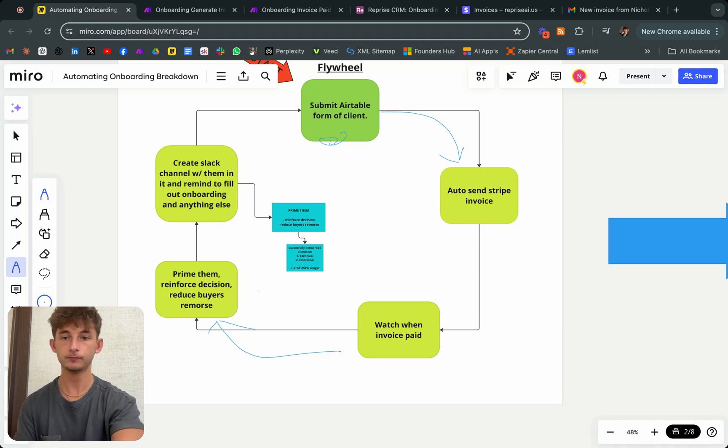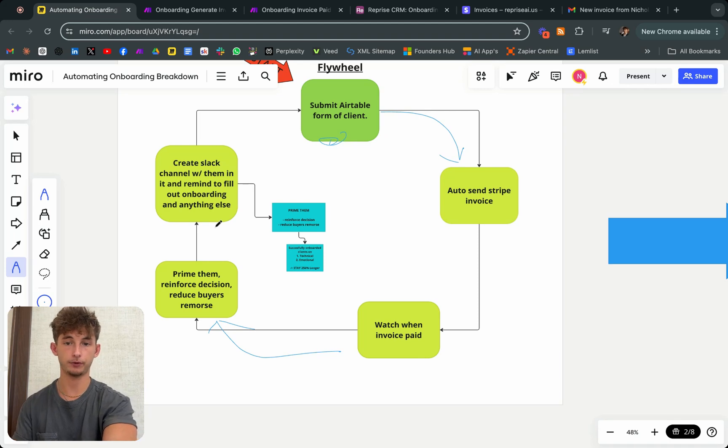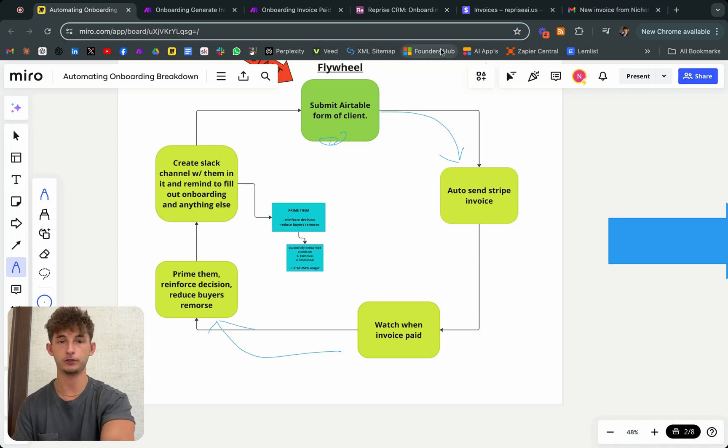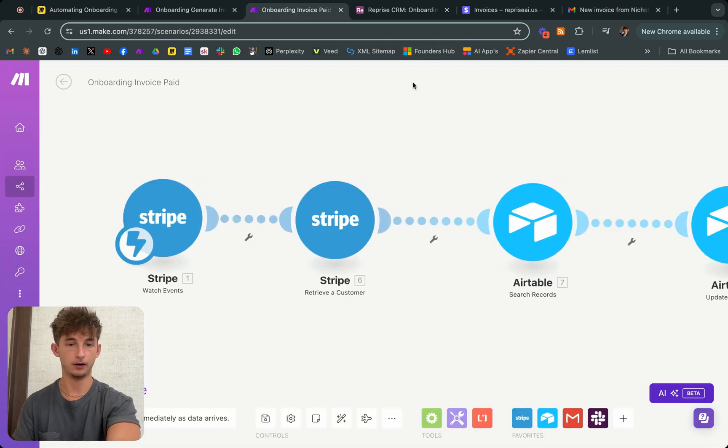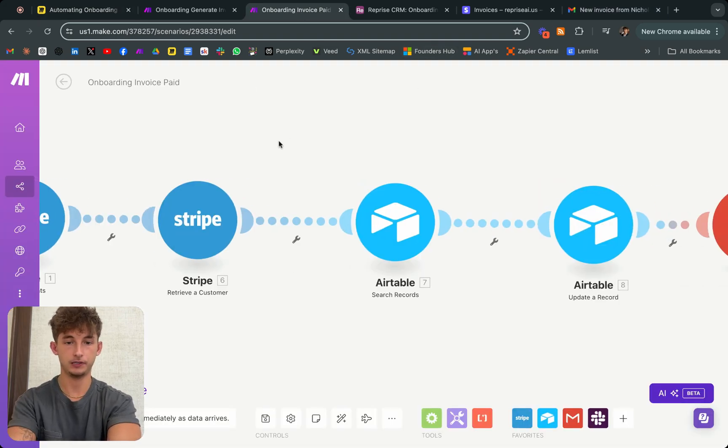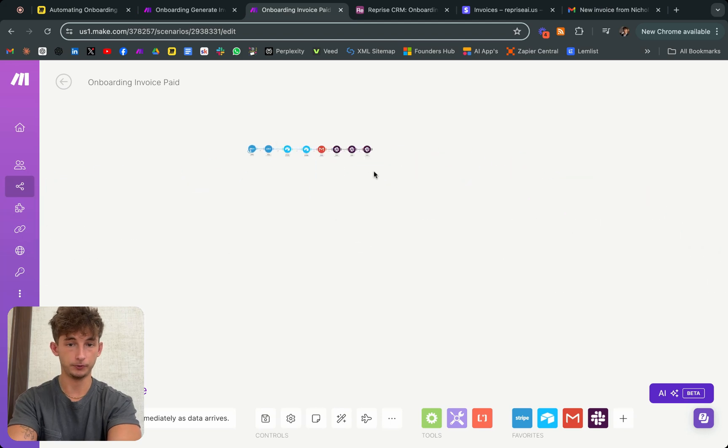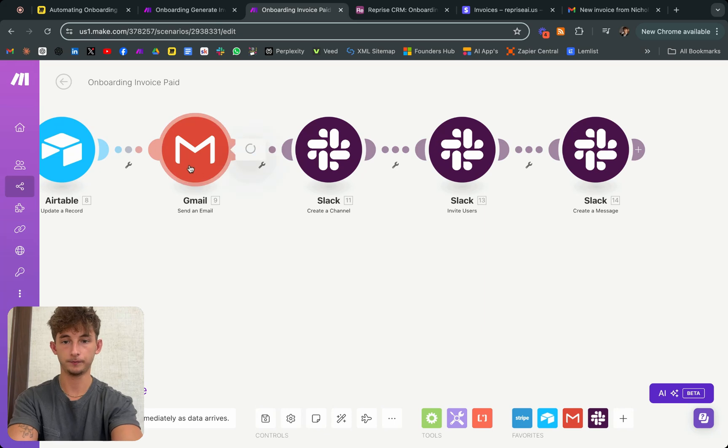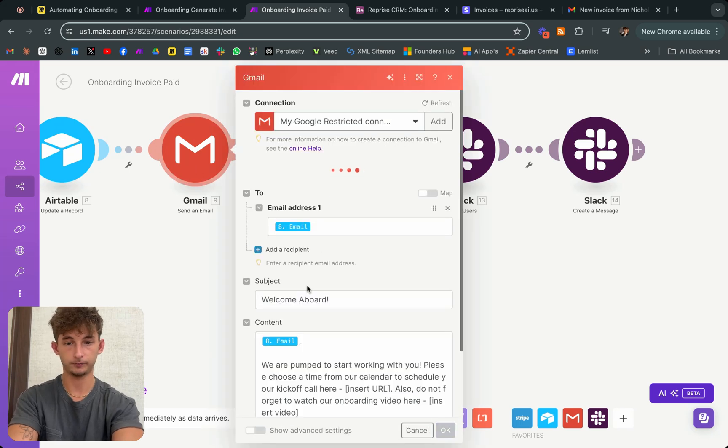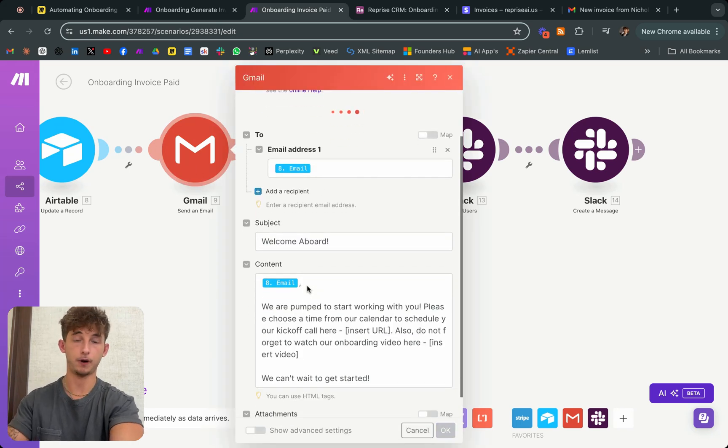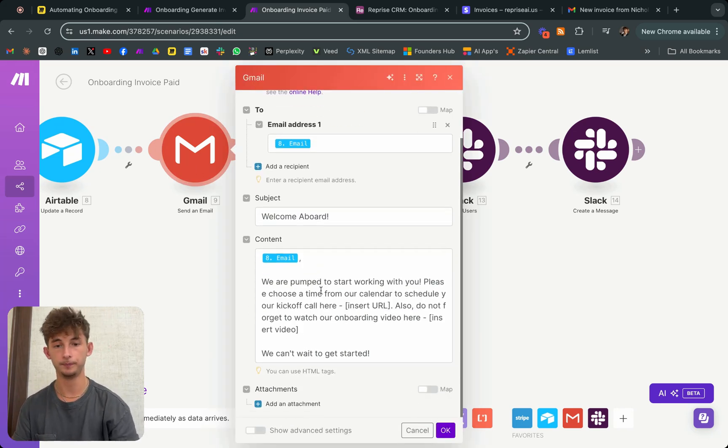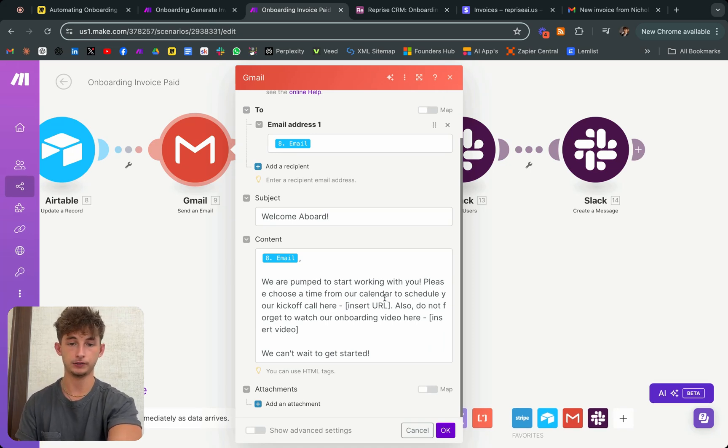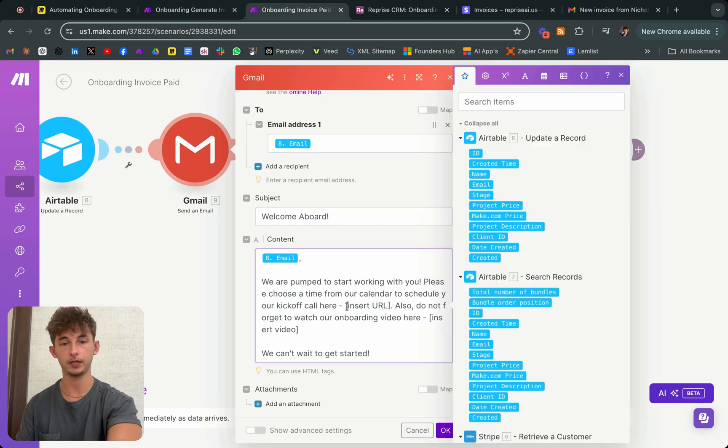This is also going to create a Slack channel with them in it and remind them to fill out onboarding or whatever types of forms you may have them fill out. As you can see, what I'm doing is I'm just sending them an email of basically saying we're pumped to start working with you. So we're priming them, saying we're pumped to start working with you and to schedule your kickoff call here.